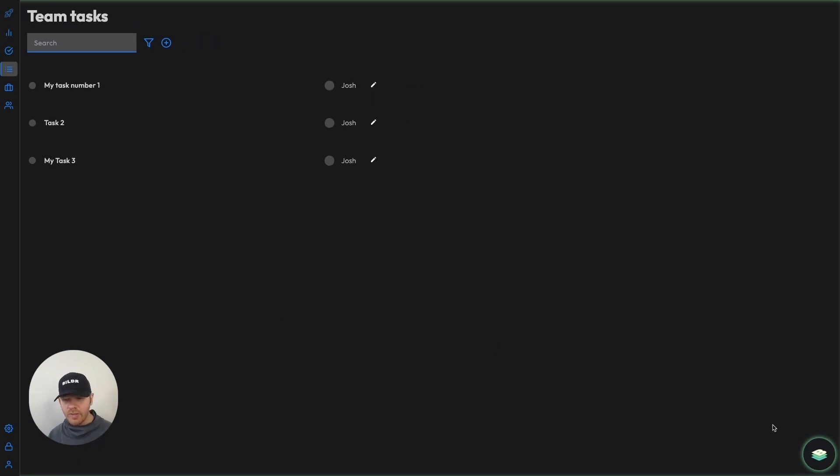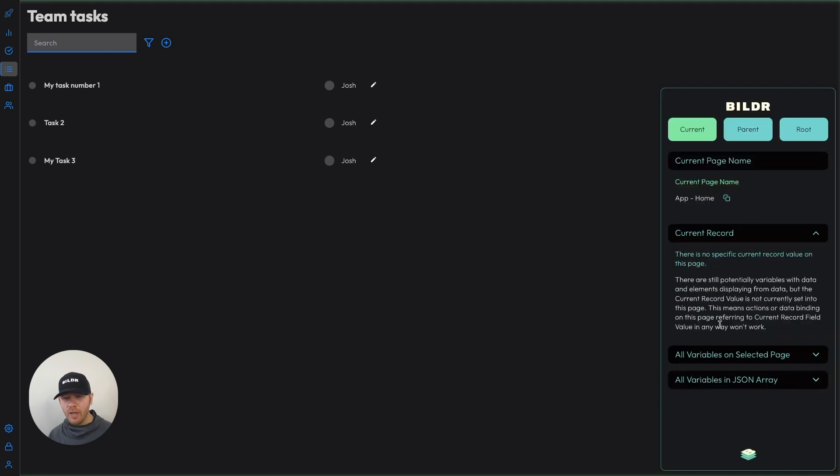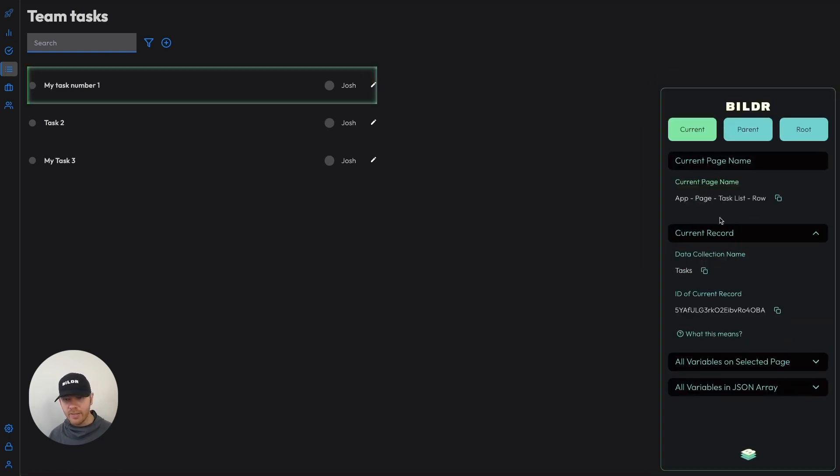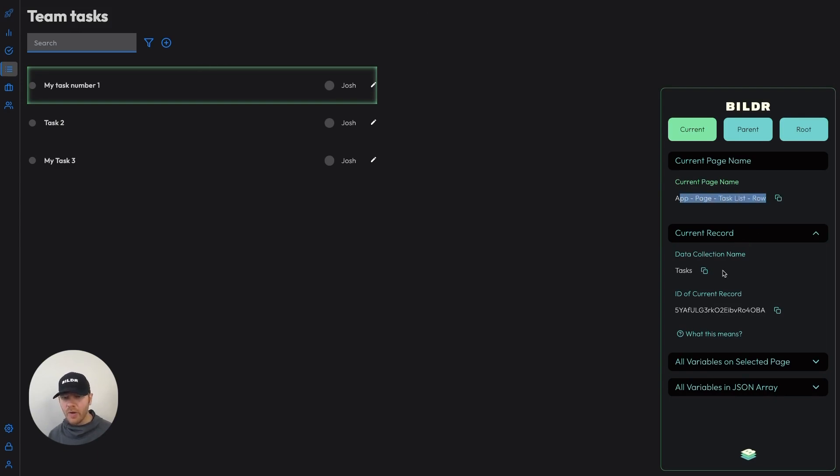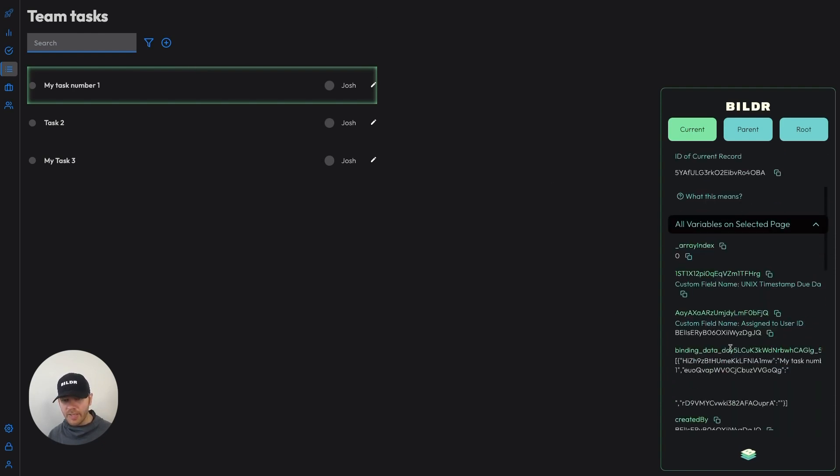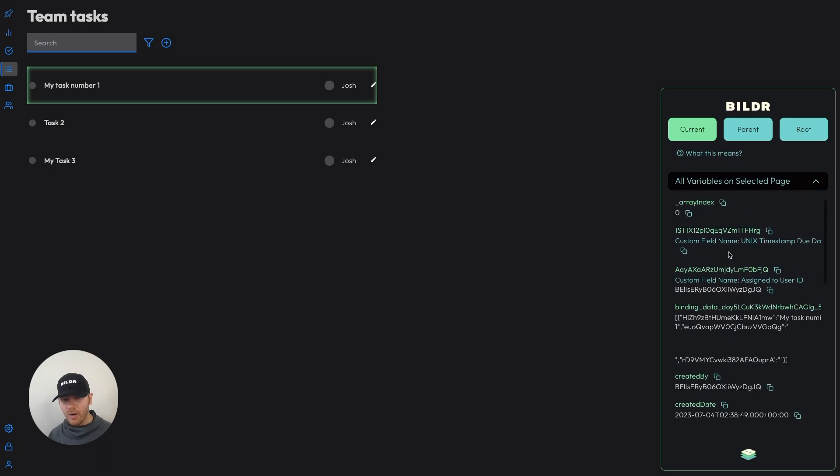And so what's occurring when we hover over a unique new page, let's say a task, we're going to give you the current parent and root page relative to the page that you've just hovered. So when I hover over task, my current page is my app page task list row. The current record is the specific task I've set into that page. And then the variables that exist there are all the variables that come from that data collection.